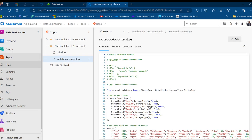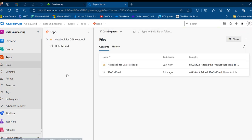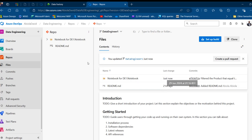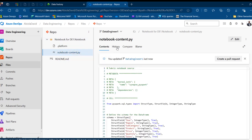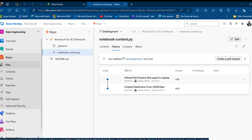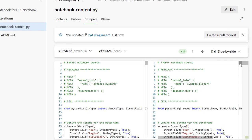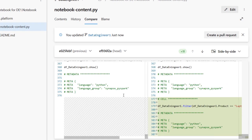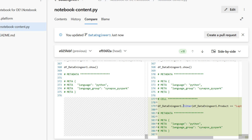In Azure DevOps under the data engineer one branch I can see the new commit. Clicking on the notebook content and going to History shows a graph — the first commit created the DataFrame, and then the filter was added. In the Compare view, the previous version has no filter at the bottom, but the new version adds 11 lines for the filter function applied to the data engineer one DataFrame.